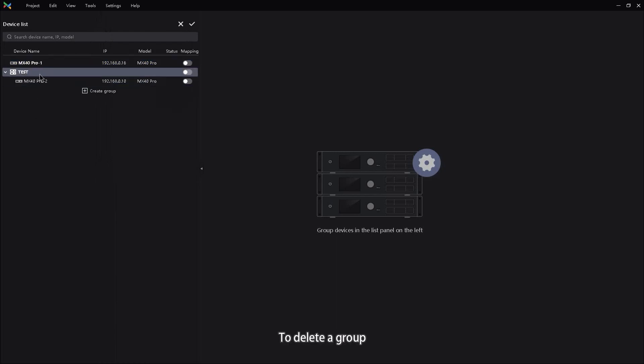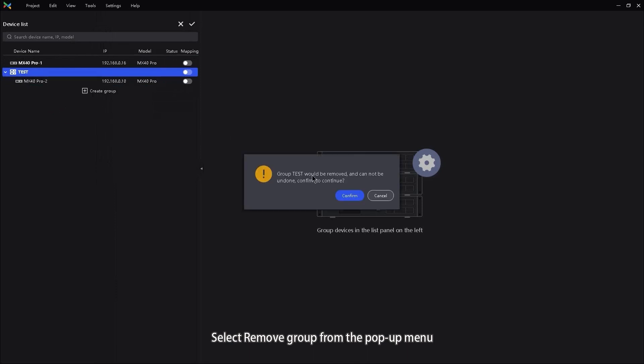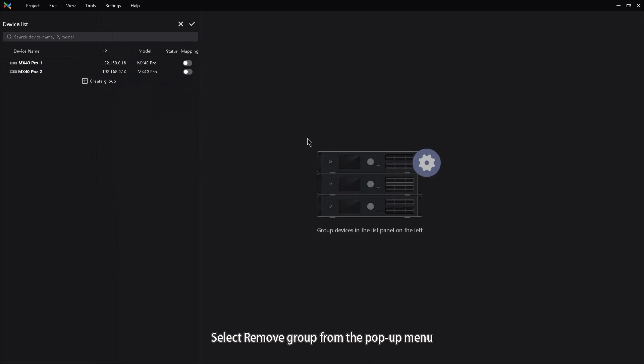To delete a group, right-click the group, select Remove group from the pop-up menu.